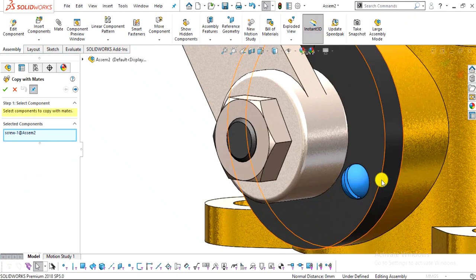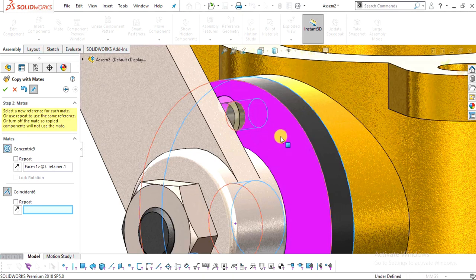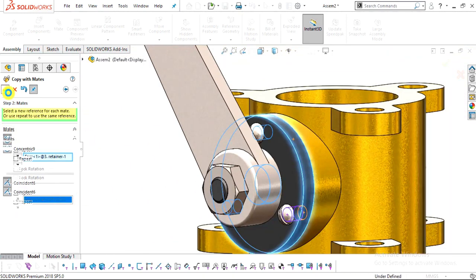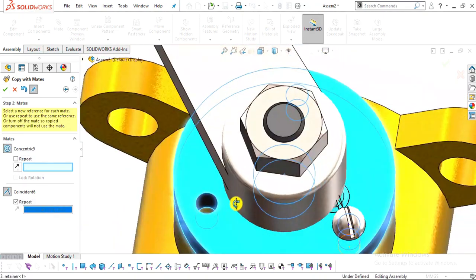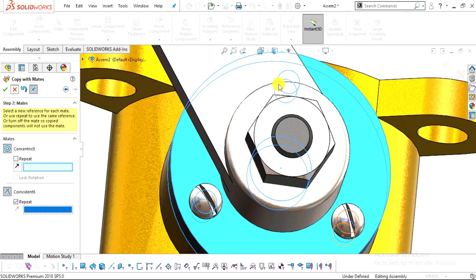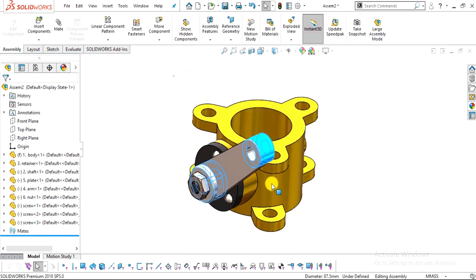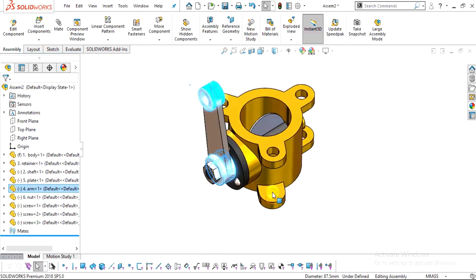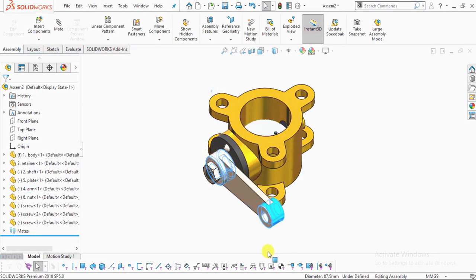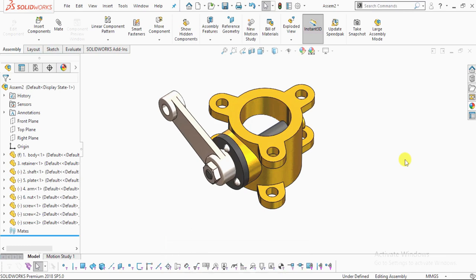Right-click on the screw and select Copy with Mates. Click the arrow — it will ask for the concentric relation with this hole, so click Repeat. Click OK. Add the concentric relation with the next hole and click Repeat for the coincident face. Click OK, then escape Copy with Mates. Our butterfly valve assembly is now complete. If you like this video, please like and subscribe to our channel and hit the bell icon so you get all notifications of our latest videos. Thank you.